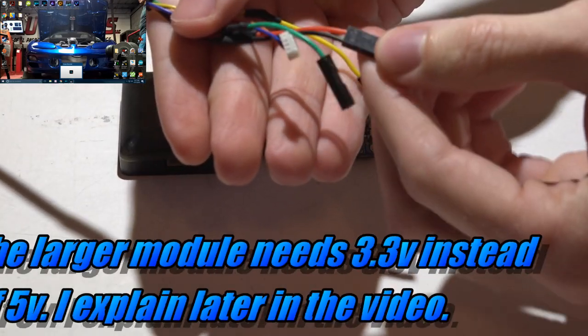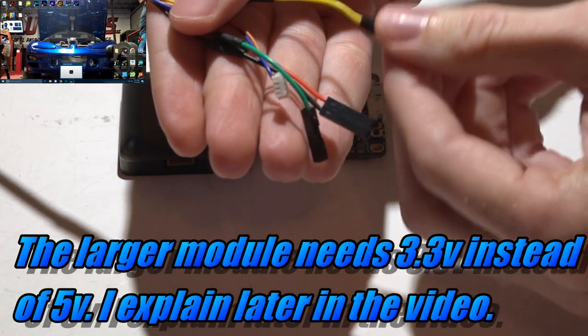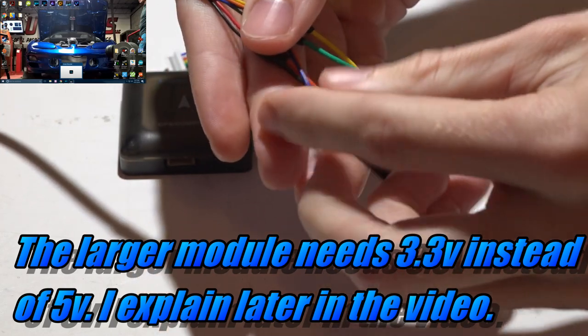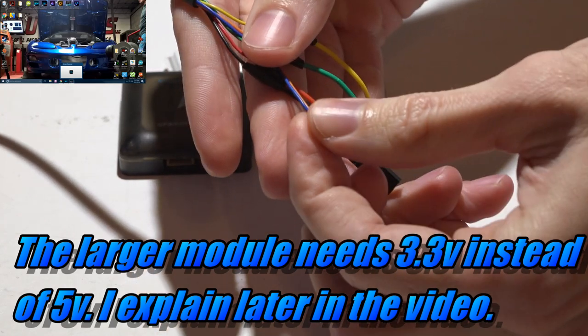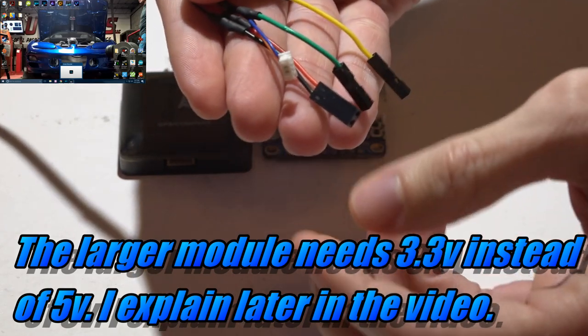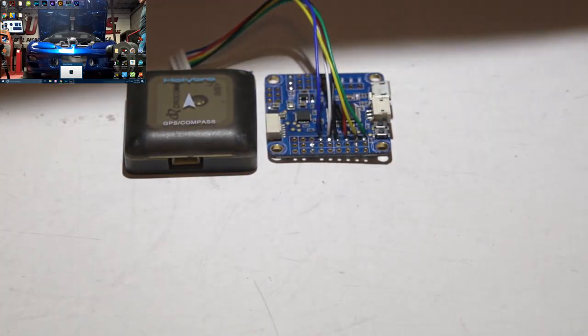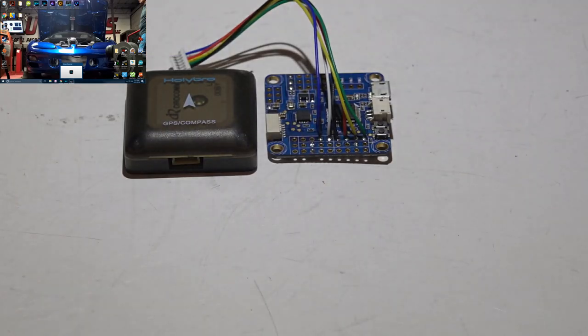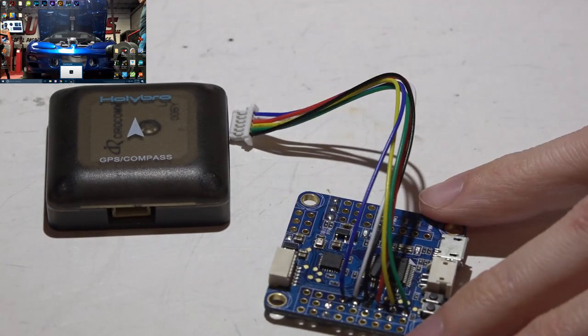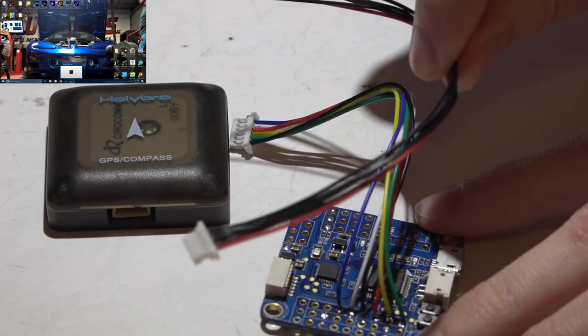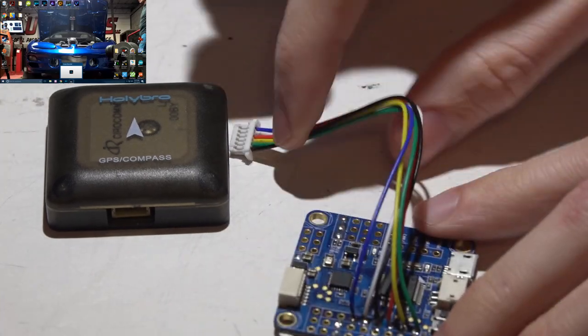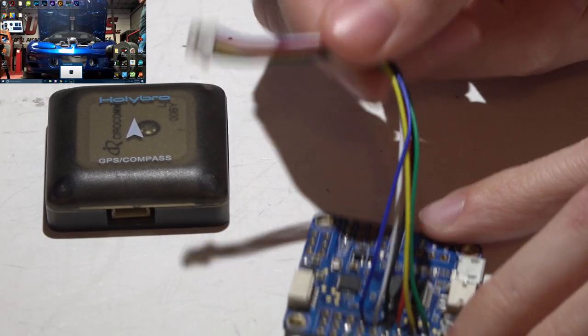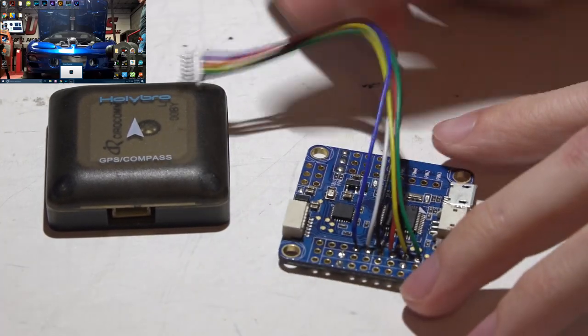You will have a power, a ground, a transmit, a receive, SCL, and SDA. So six wires on both of these. They're going to be wired exactly the same. Now what I have done here is instead of using this I created my own little color coded harness to help you guys out.